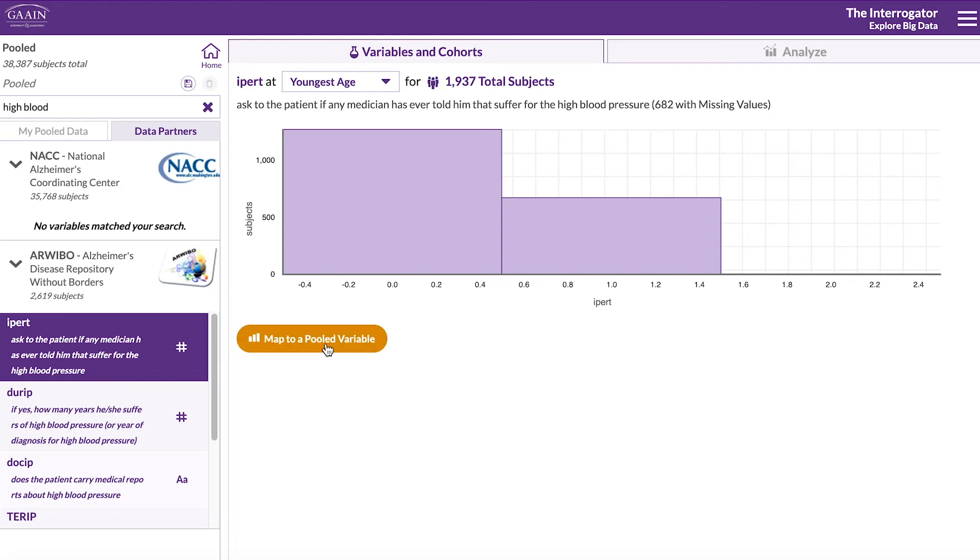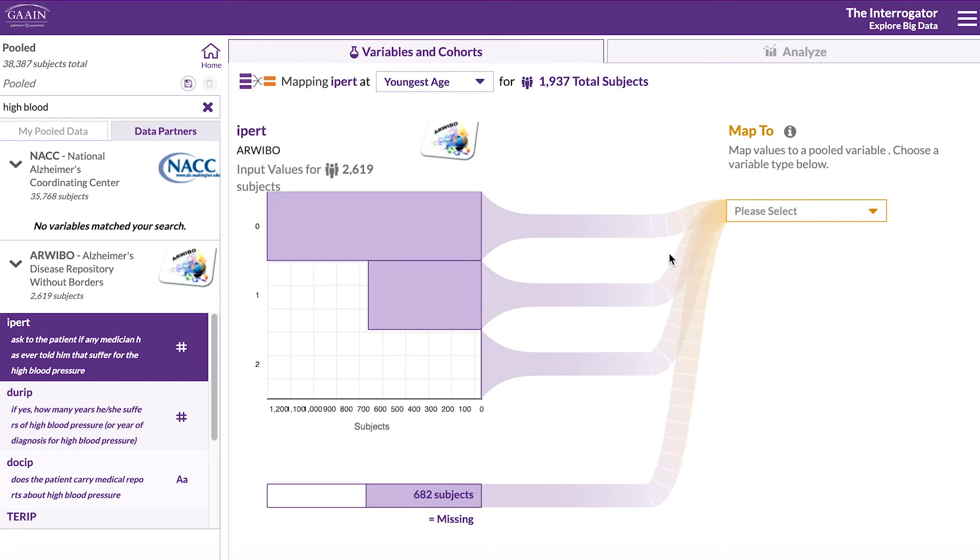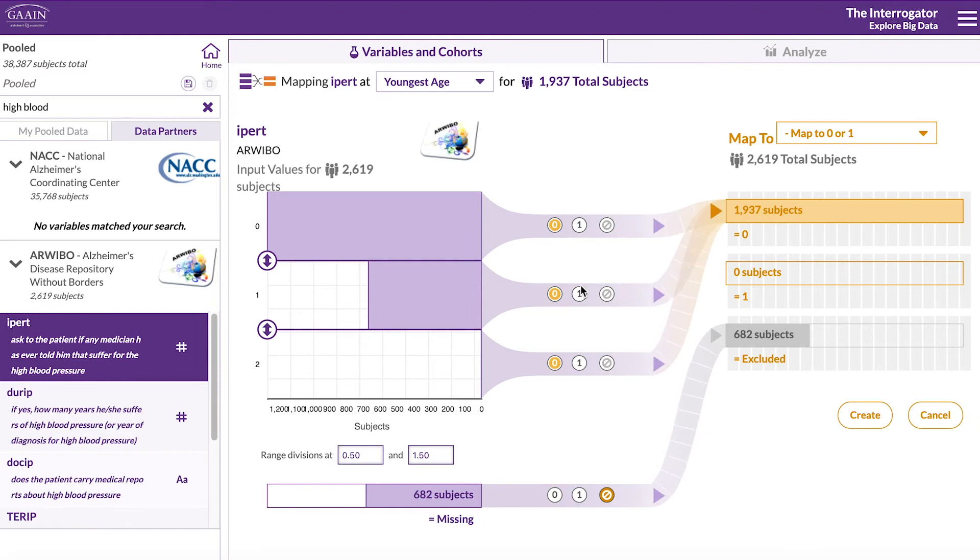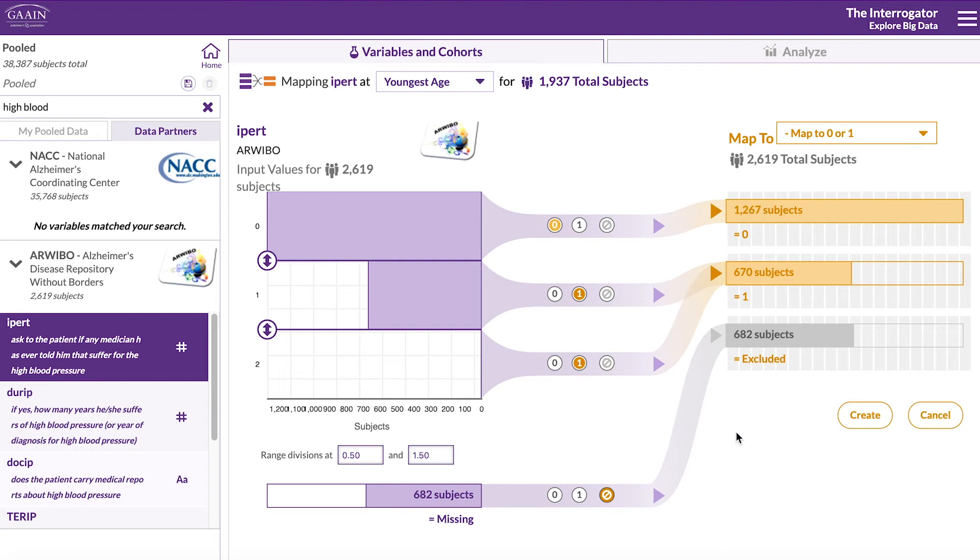Let's map this to a new binary variable. We will define 0 as 0 and 1 or more as 1 and exclude the unknowns. Create and name this variable.